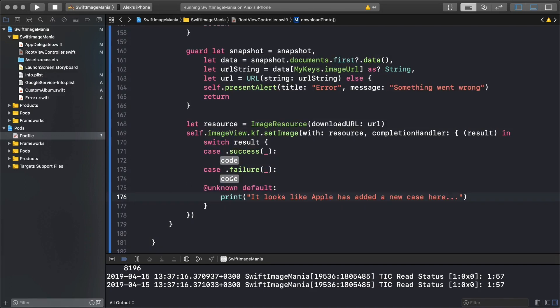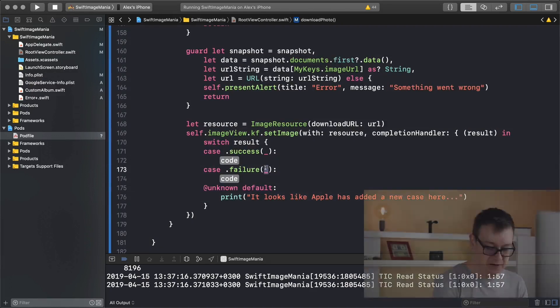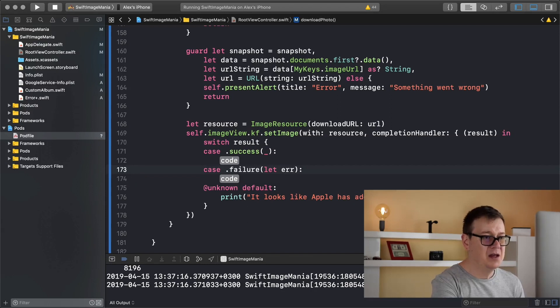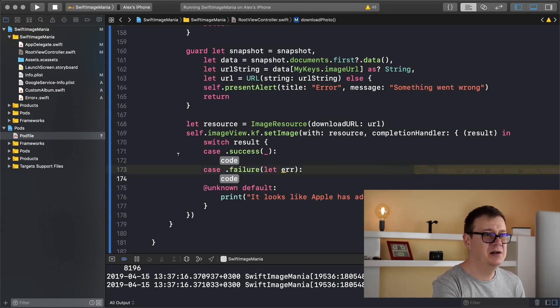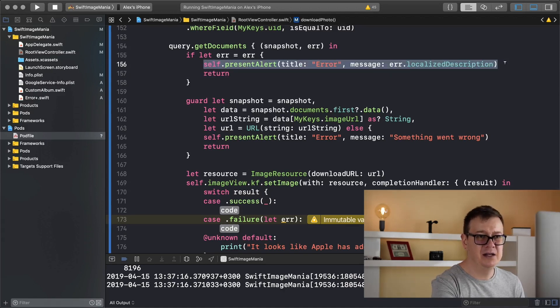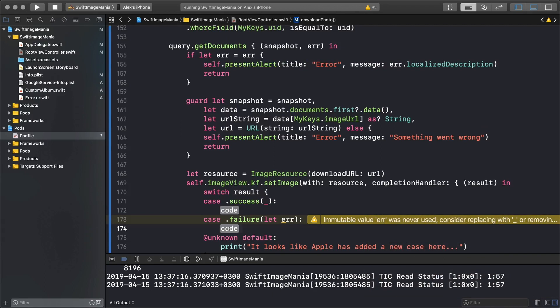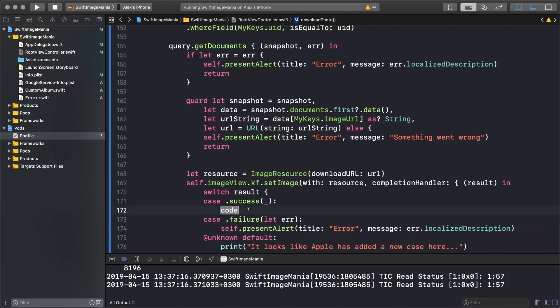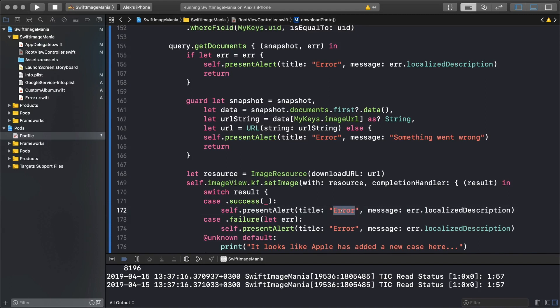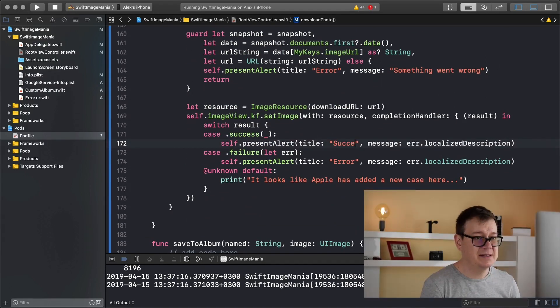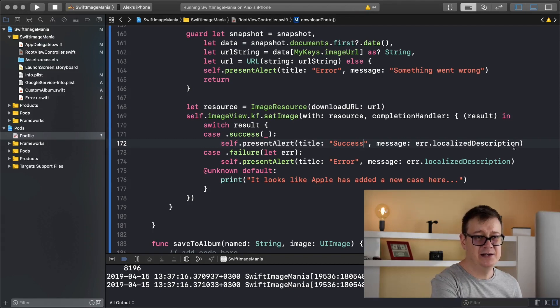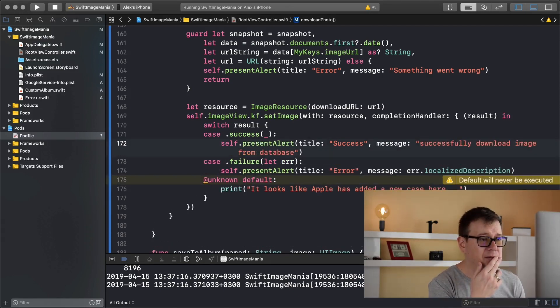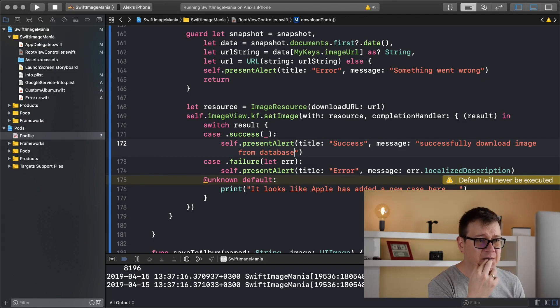Upon failure we are going to have an error, so let error, and basically we are just simply going to show the alert and that's it. Let's use that in there. Now that we do have our success we basically can just simply present our alert with a success. So let me just paste that in there again and just change this to success and message, and I believe that is it.